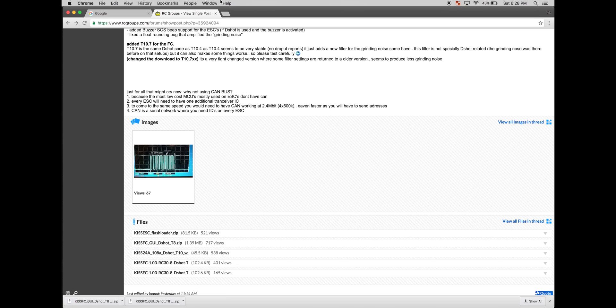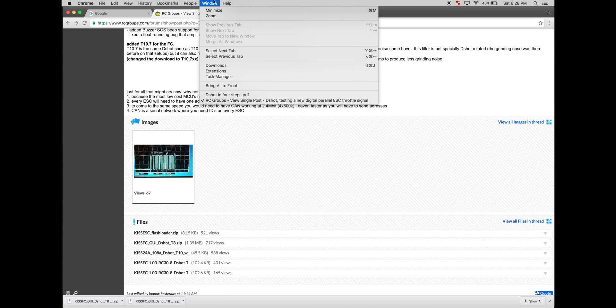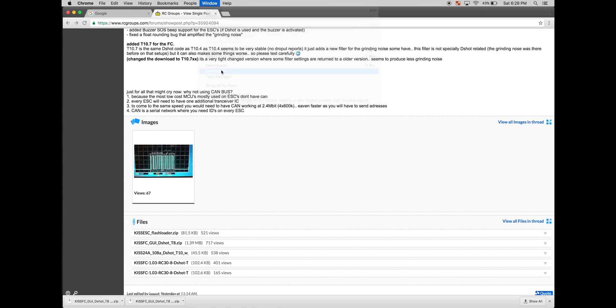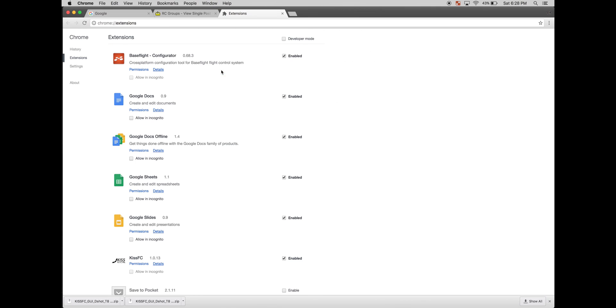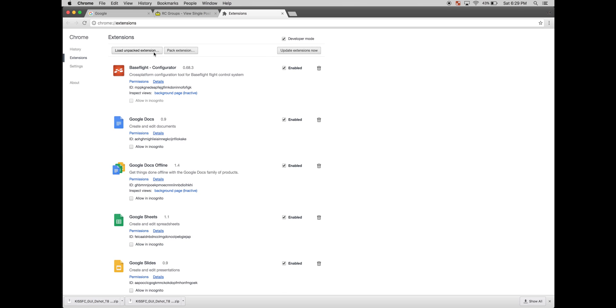Next, within Chrome, just go to the extensions tab. Once you're here, enable developer mode and click load unpacked extension.